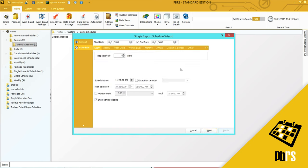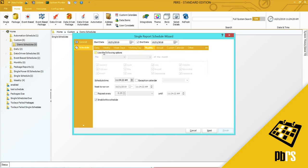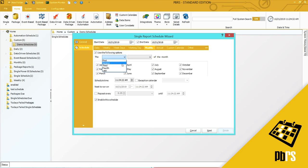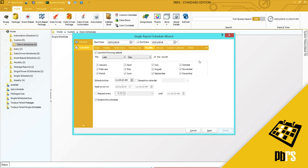The schedule is going to run on the last day of every month, so I'll select monthly. I'll check this option and I will say on the last day of every month. I will then select next to save that information.